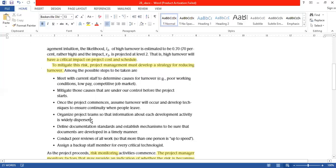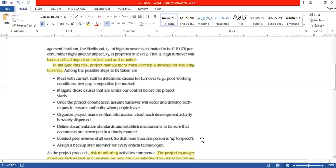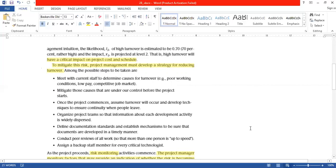Once the project commences, assume high turnover will occur and develop techniques to ensure the continuity. Organize project teams so that information about each development activity is widely spread. Define documentation standards and establish mechanisms to be sure that documents are developed in a timely manner. Conduct peer reviews for all works so that more than one person is up to speed. Assign backup staff members for every critical technologist.